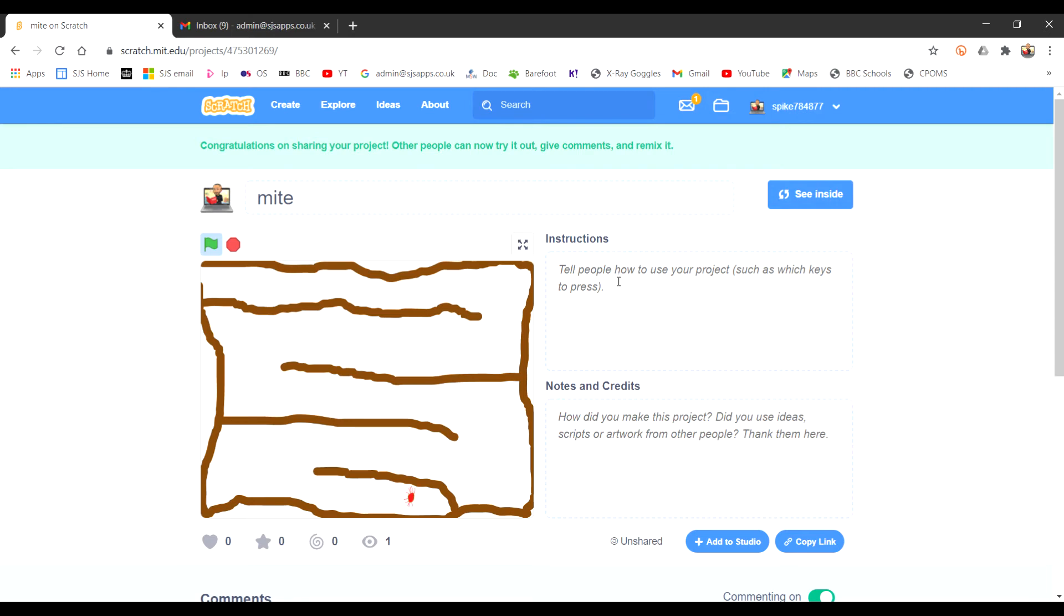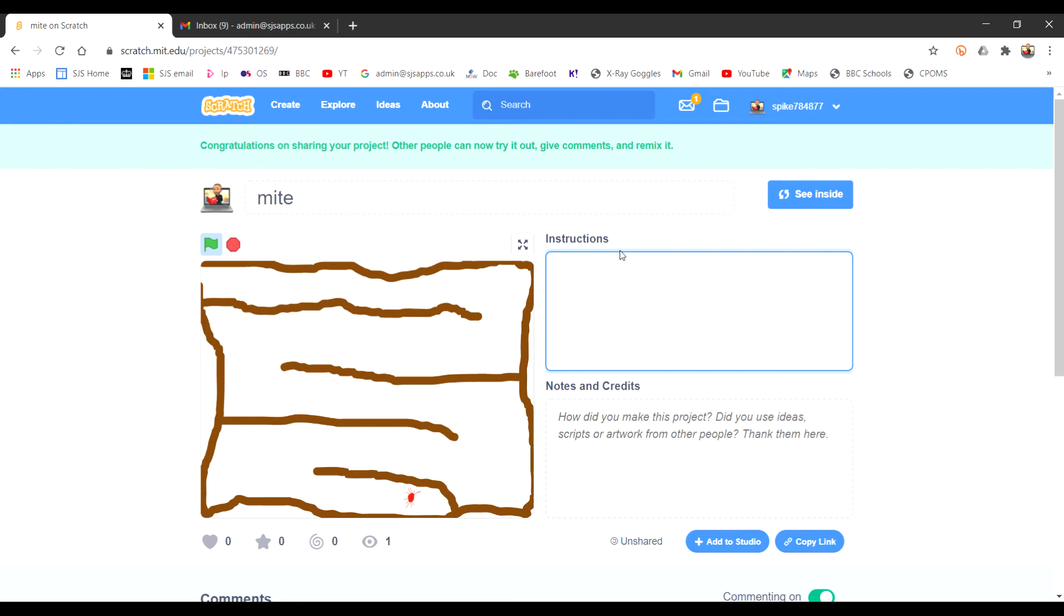You could add some instructions here so we know what to do. In here I would put use up arrow to move forwards and so on.